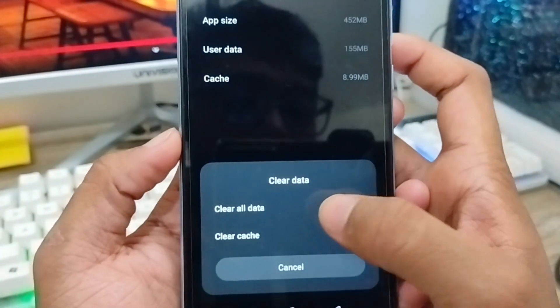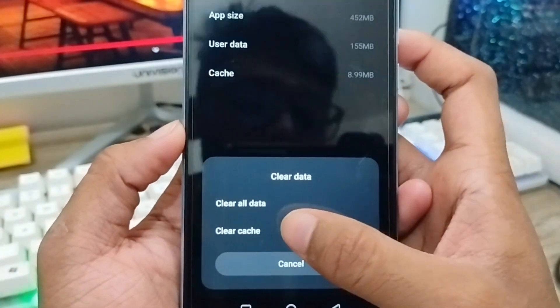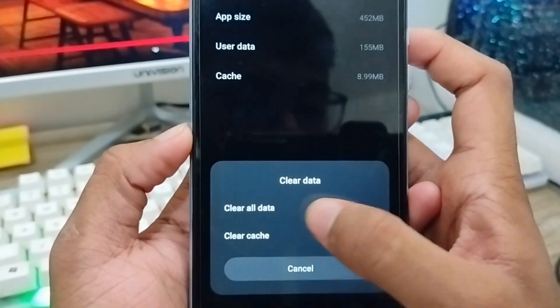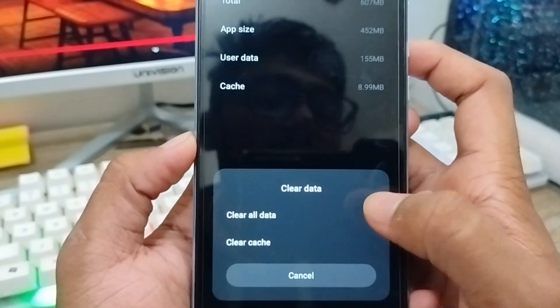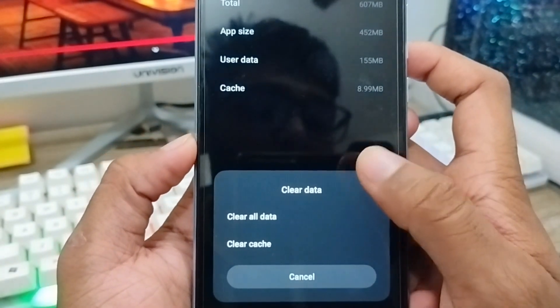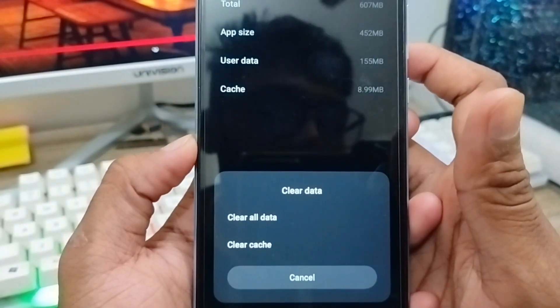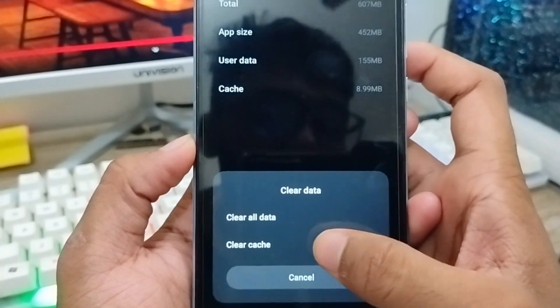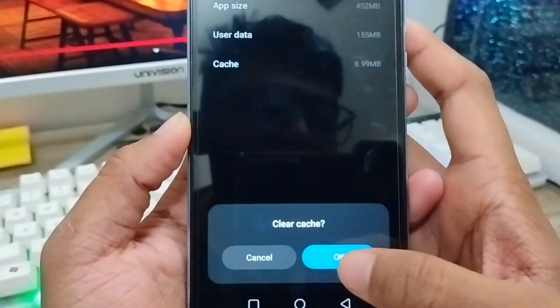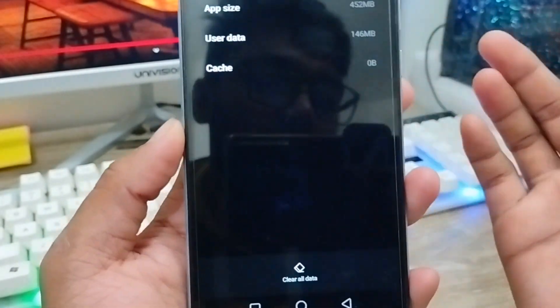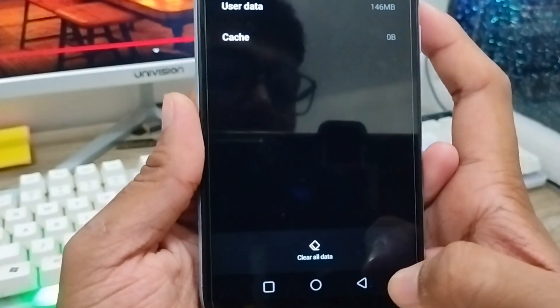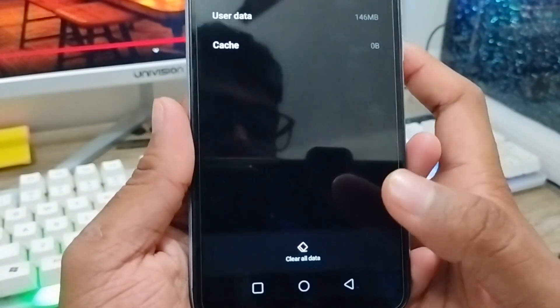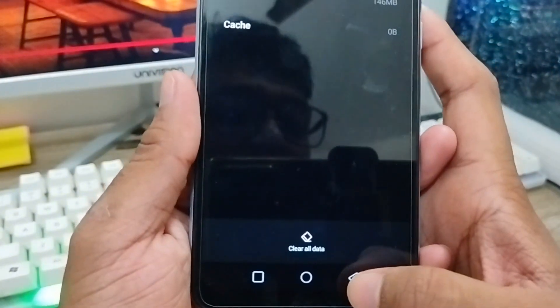Never clear all data, just clear the cache. Sometimes the cache problem or your storage being full causes the CapCut app to not work properly.